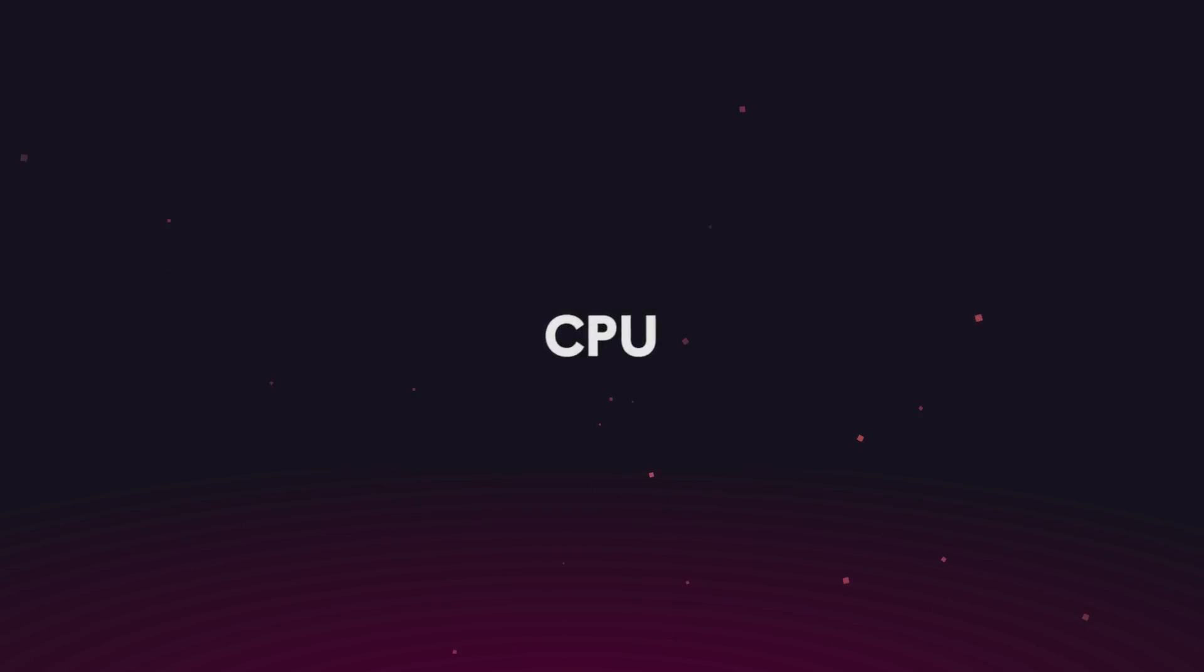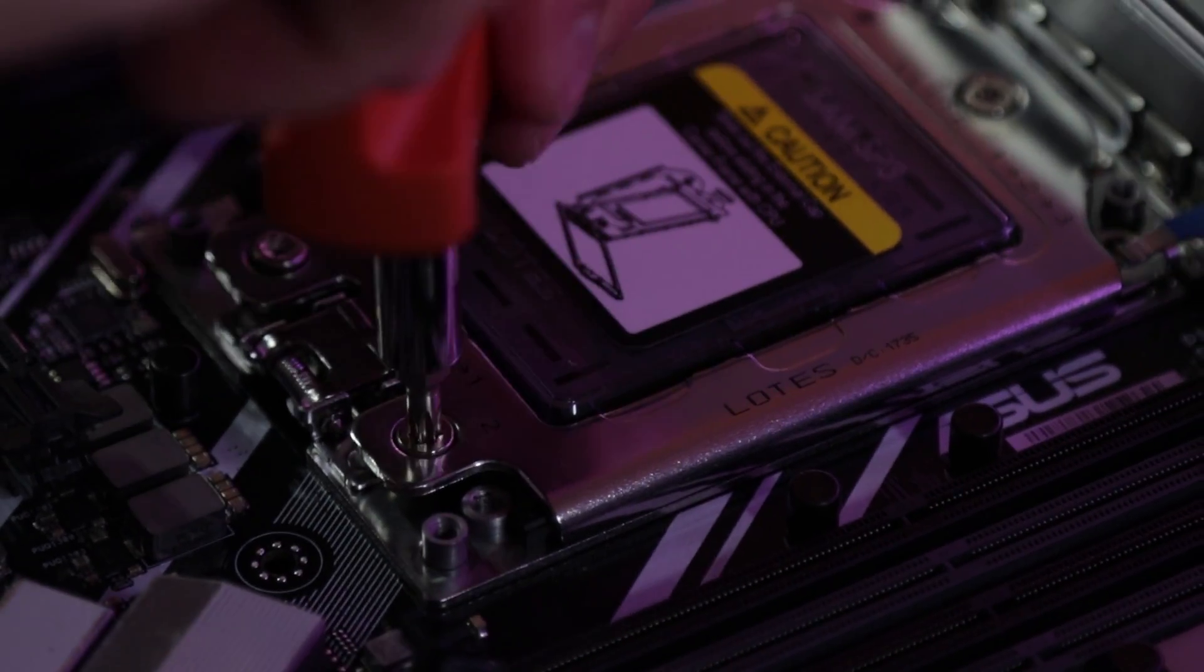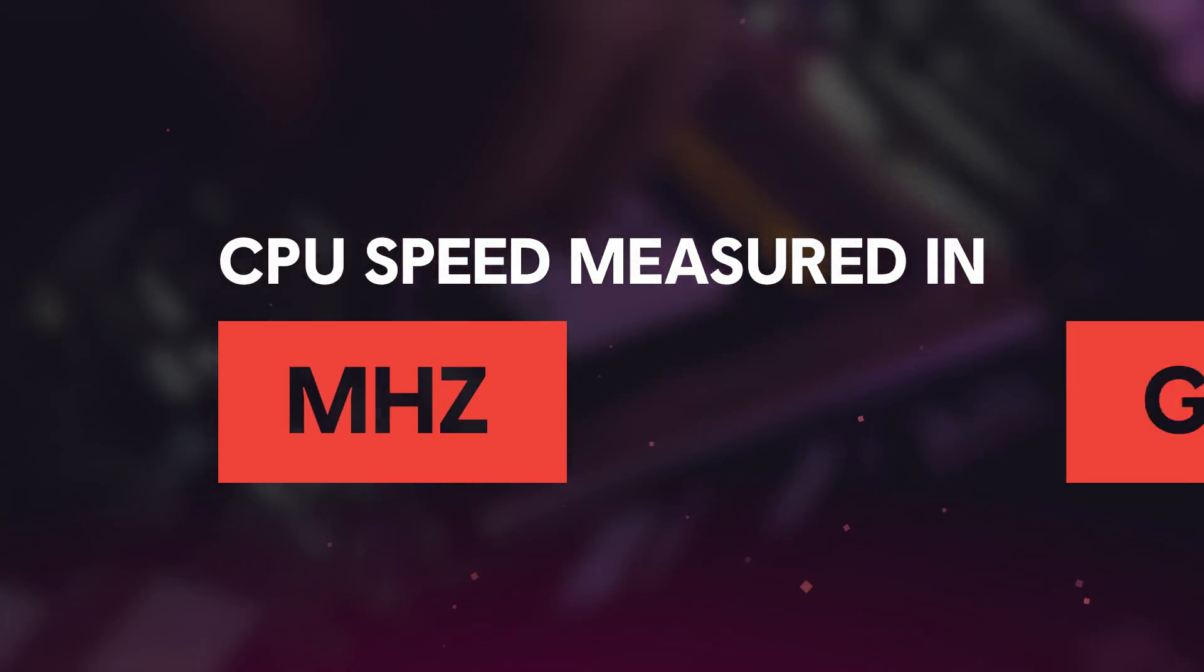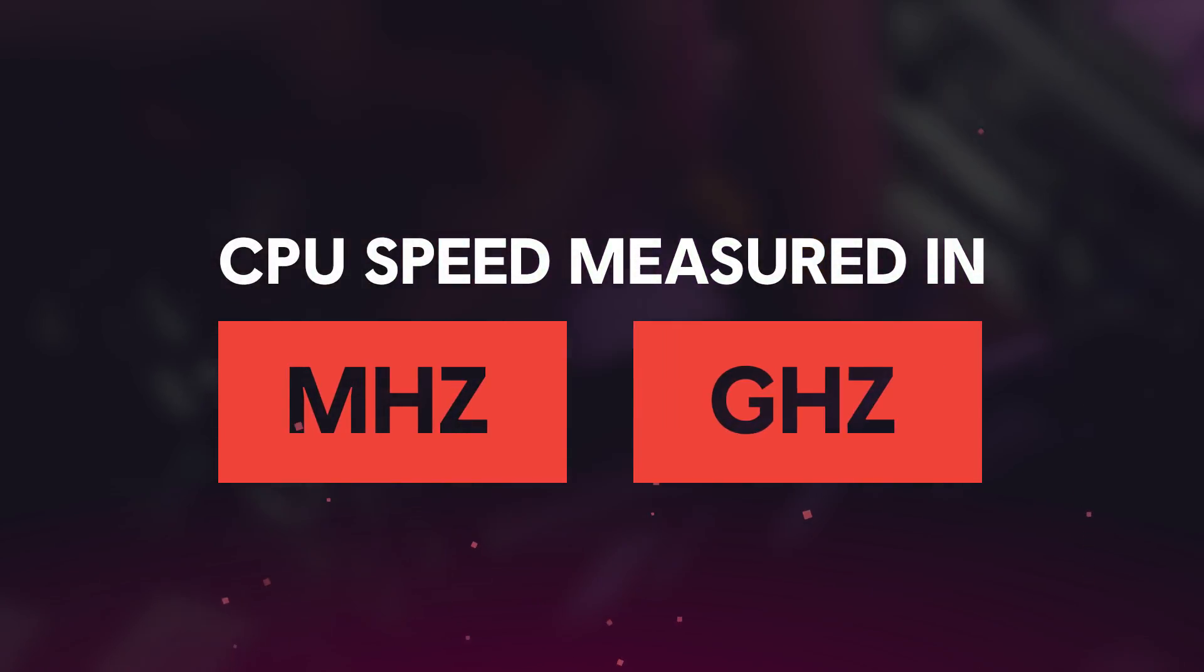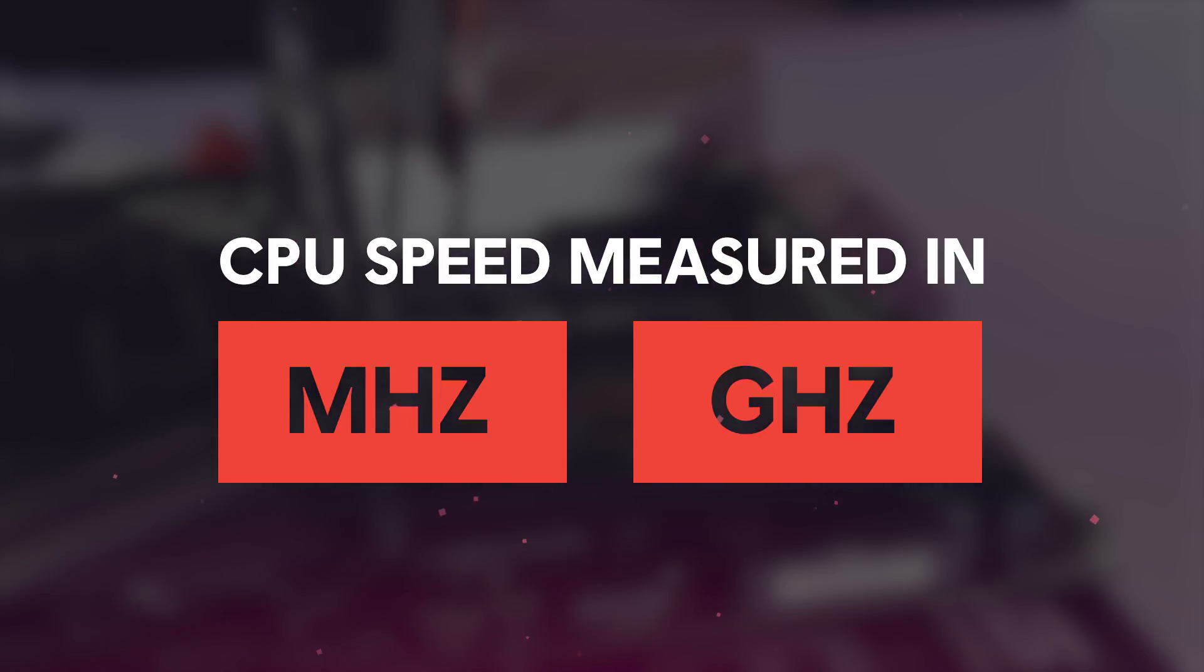Now let's talk about the CPU, the brain of your system. Let's start by talking about the speed of the CPU, which is measured in megahertz or gigahertz, and that number indicates how much it will be able to do within a set time span.